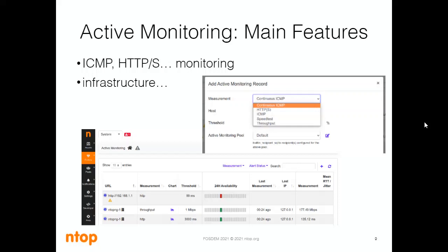Another feature of ntopng is that it can monitor even other infrastructures. Just think of this example: we have a network with different ntopng instances. This feature resolves this problem, because one ntopng instance can monitor different ntopng instances. In this way, we can understand if a specific network is reachable using HTTP active monitoring and how the network is doing — for example, if it is overloaded through throughput active monitoring.